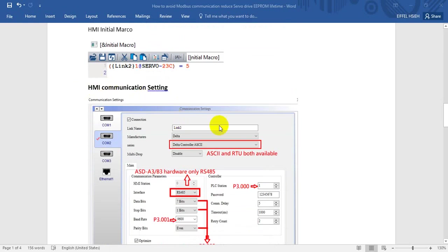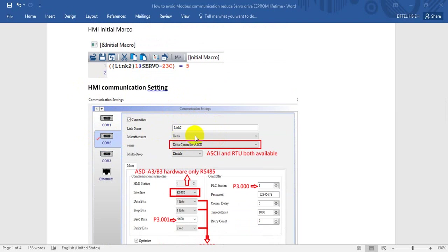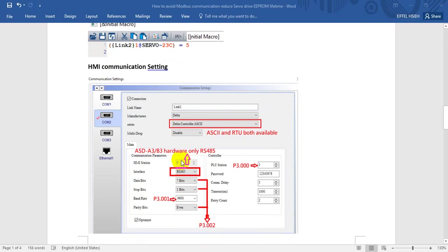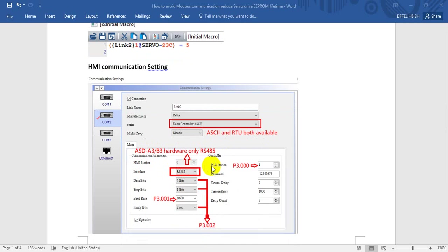Then we need to do the HMI communication setting. Here we use serial port COM2 as mentioned earlier. Here we select Delta, and for the series we can select Delta controller ASCII or Delta controller RTU - both are available. Regarding the interface we already mentioned, and for Delta ASDAH3B3, the hardware has RS-485. So here we select RS-485.